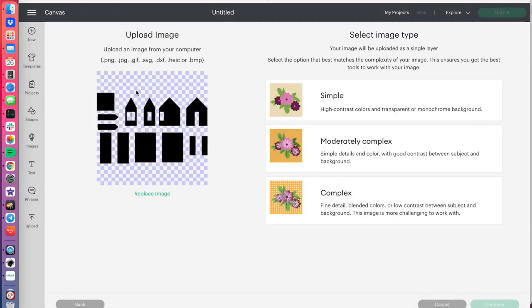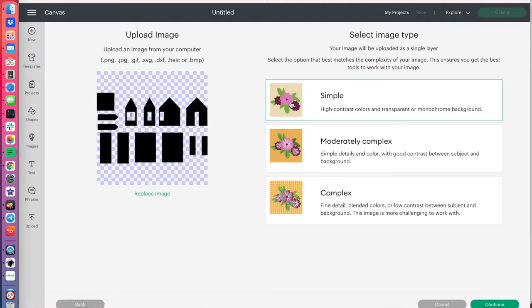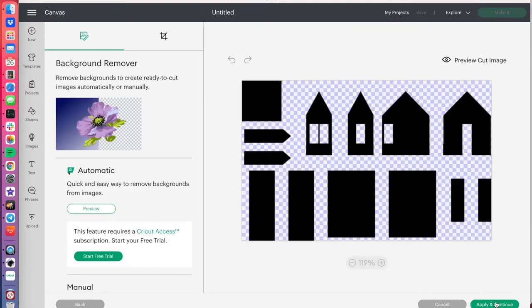And this is the image that comes in. Now, this checkerboard pattern means it's a blank background, it's a transparent background, I should say. And so, we'll select the image type, which is just a simple image, and we'll click down here in the lower right, continue.